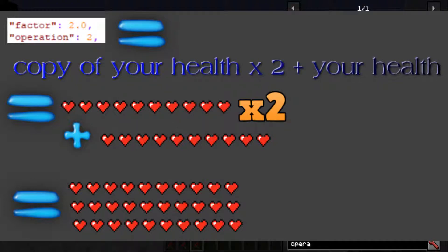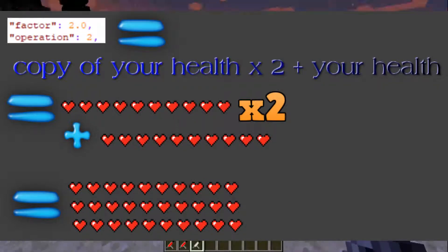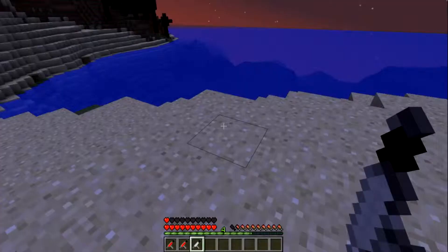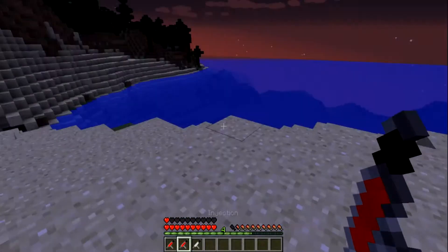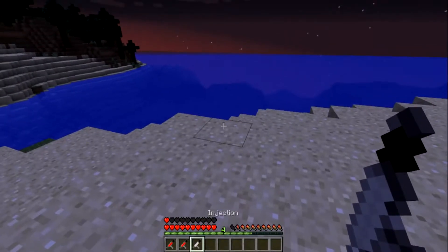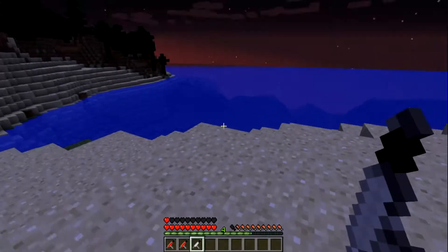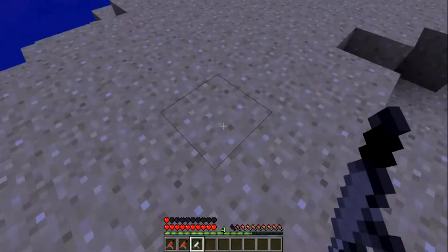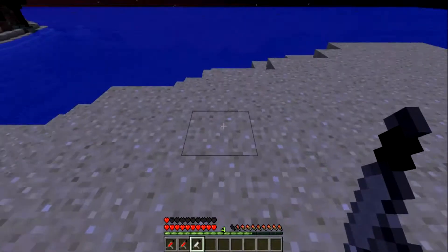Operation two is meant to take how much health — or strength, or whatever stat you're using — take how much it has, make a copy of it, then multiply that copy. So if it didn't have the glitch and this was working, I would technically have three bars of health. With operation one I would have two, but with operation two using the same value I would have three — it takes a copy of my health and times it by two, giving me three bars of health.